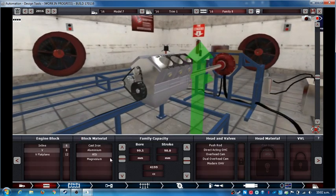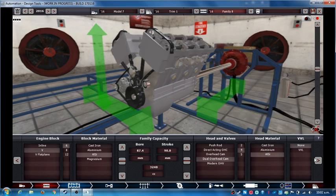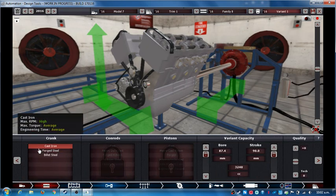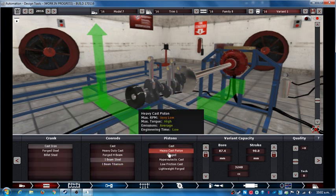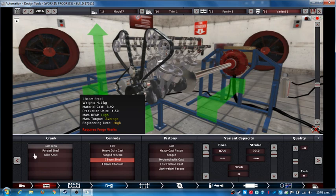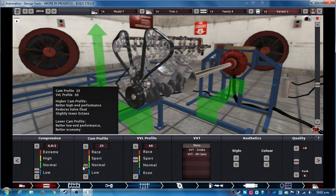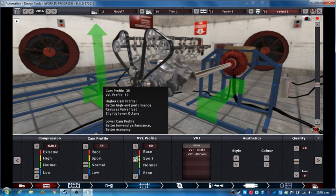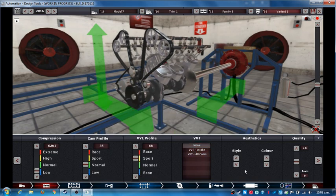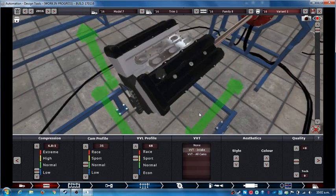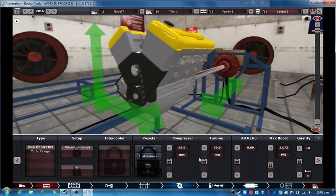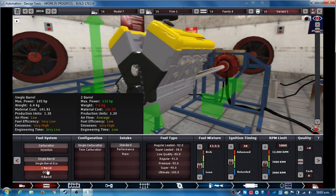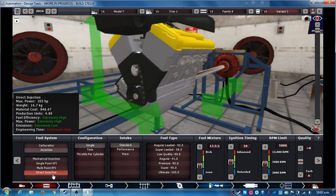I'll make it dual overhead cam with cast iron block. I-beam titanium - no, that's not really good. I don't want it to have that much emissions. Low compression, cam profile about there. I'll just leave it all cams now and intake.